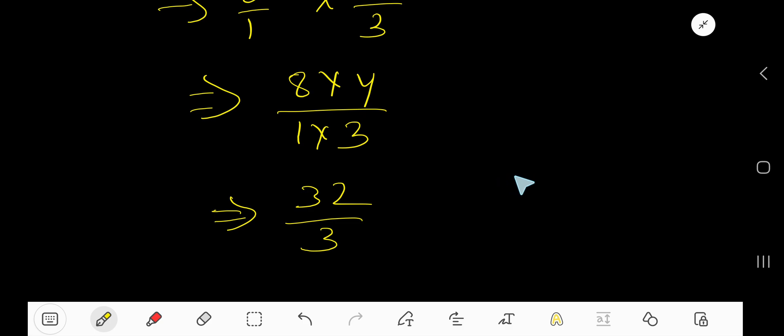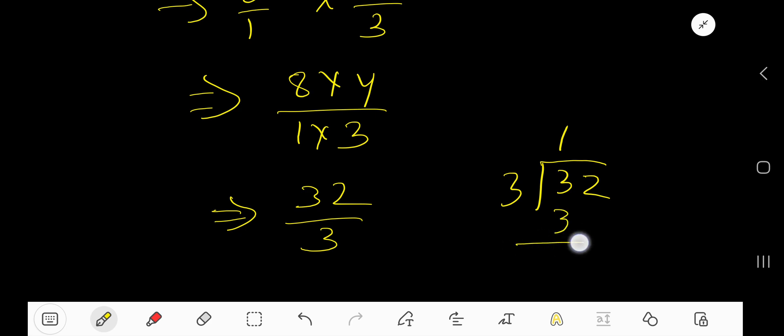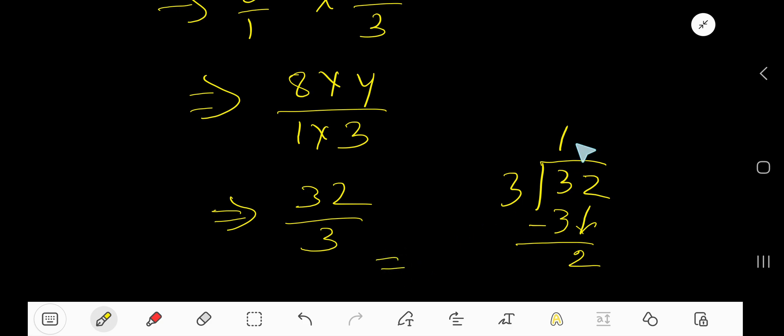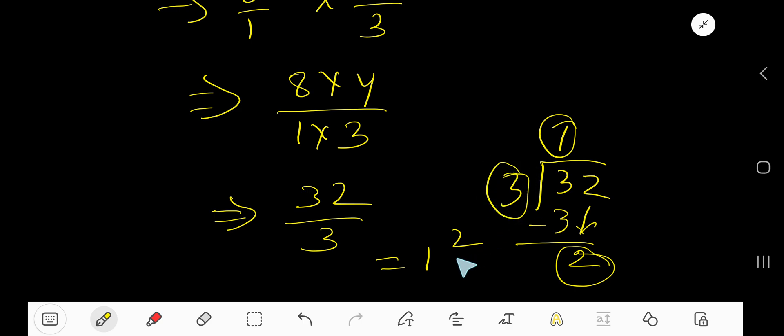Just divide. 3 goes into 3 one time, 1 times 3 is 3, subtract to get 0, bring down the 2. So this is our whole number, this is our remainder, and this is our divisor. 1 and 2 thirds is the answer.